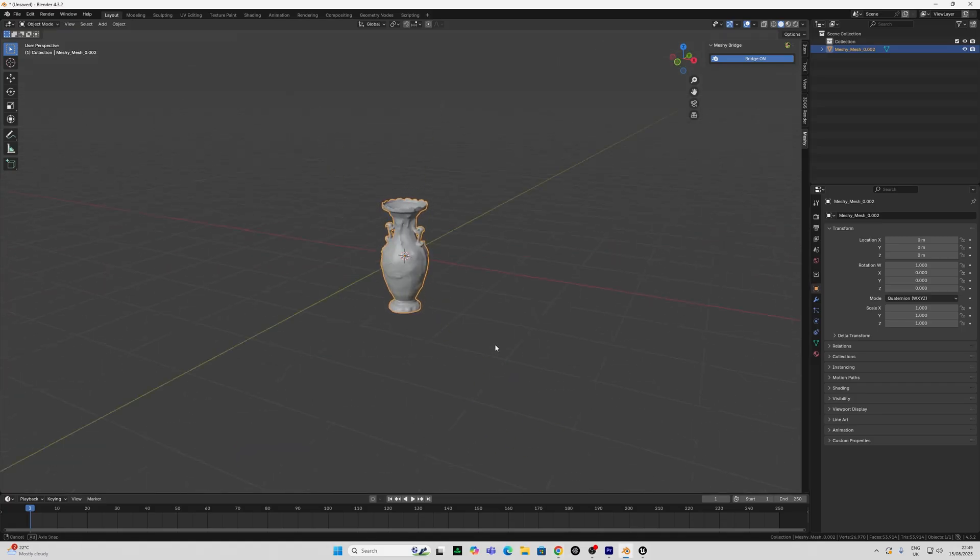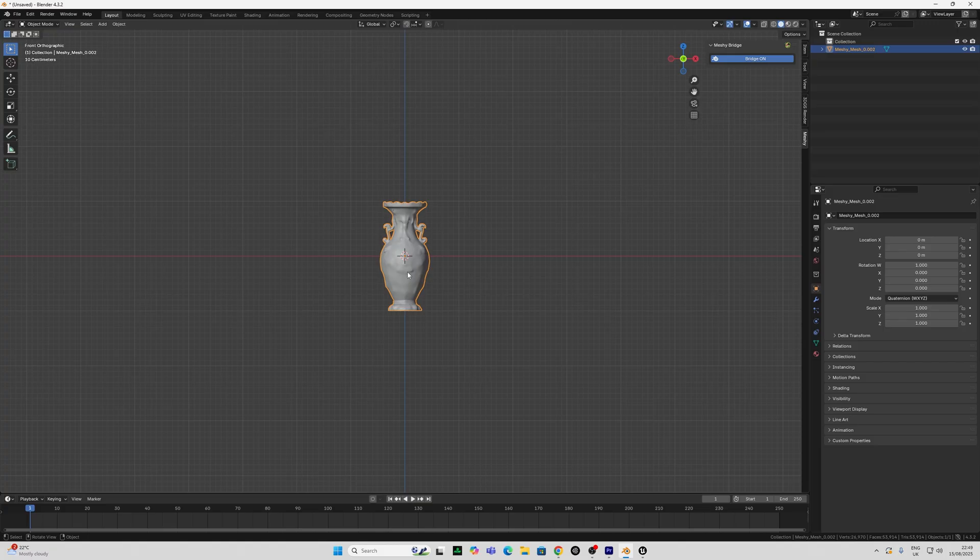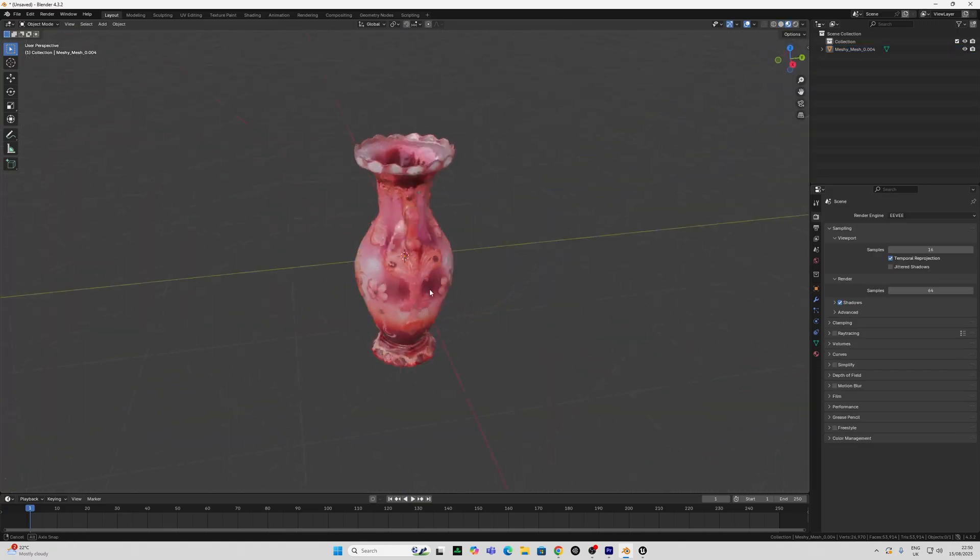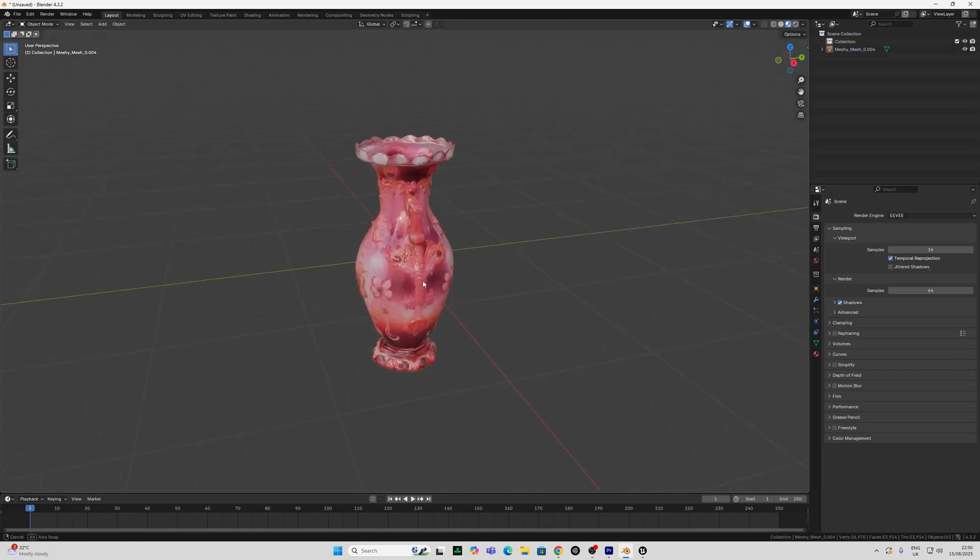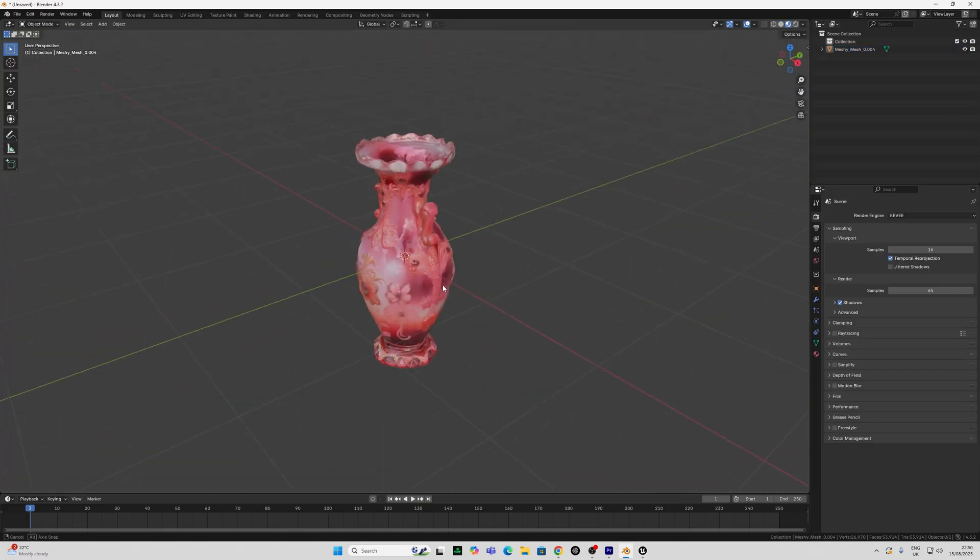Now I had to play around with my firewall settings a little bit here, so if you have any problems with this try that first. And there we have our vase straight into Blender without the need for the FBX.